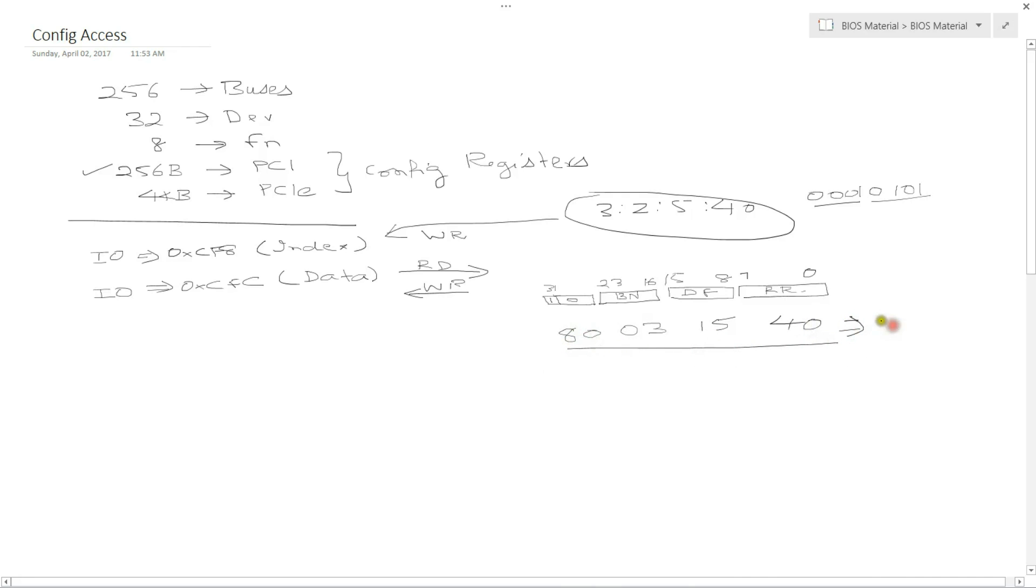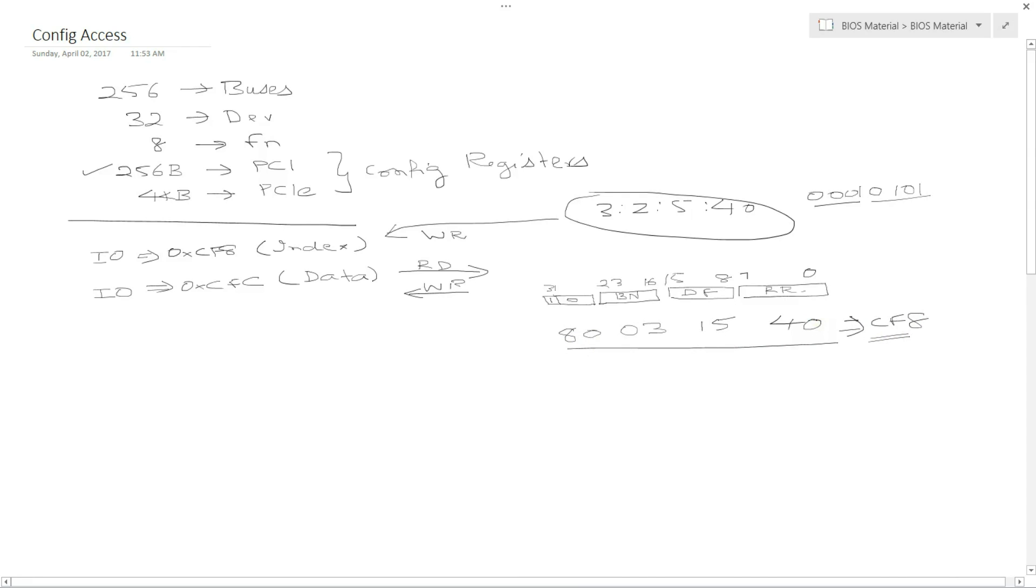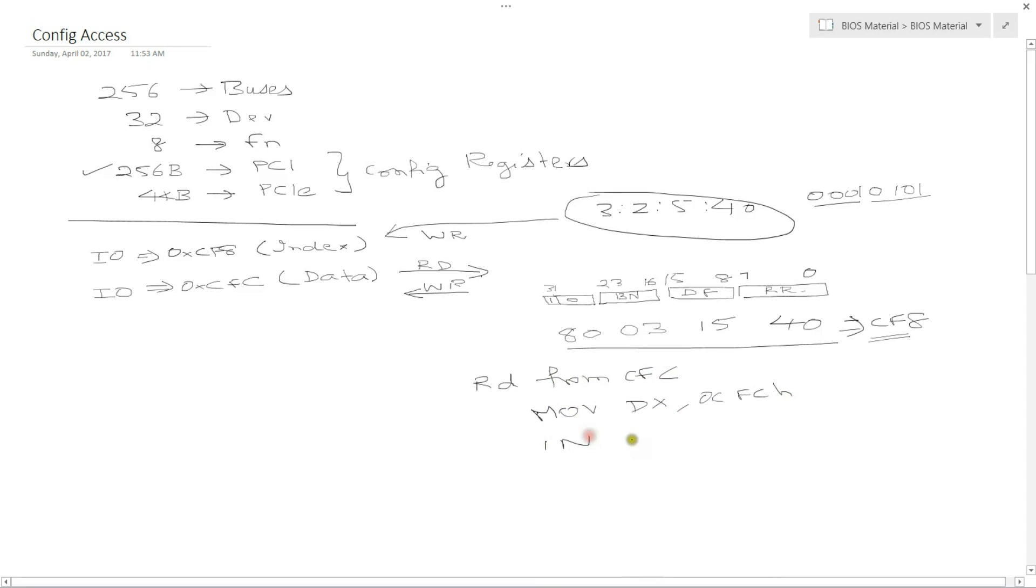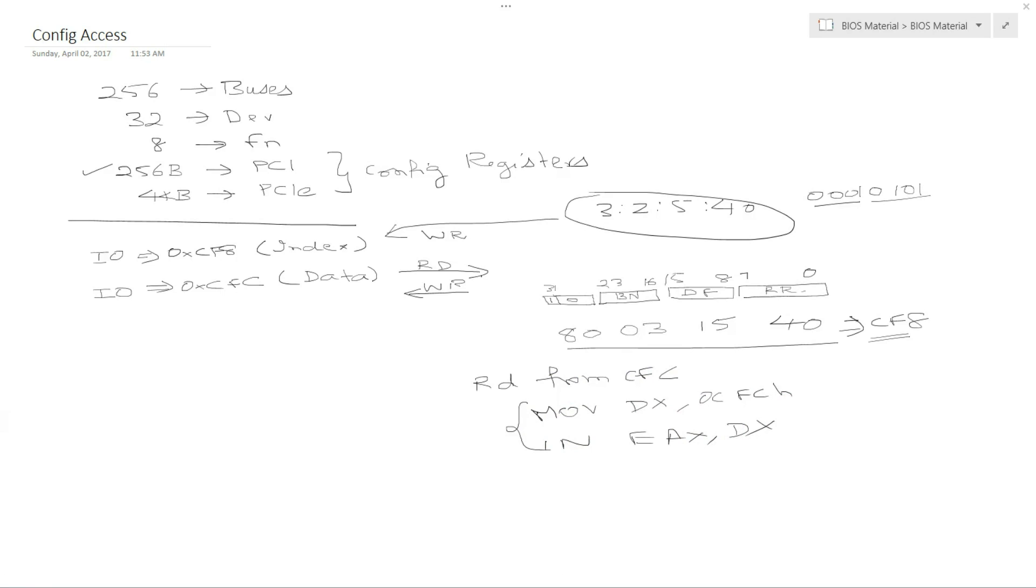Alright. So now if I write this value to port CF8, then basically it primes it in such a way that the next transaction to CFC will target this. So now if you want to do a read of this register, I am going to read from CFC. So if I do like move DX, 0CF8 hex, in EAX, DX, then EAX will have the value of what I wanted to read.